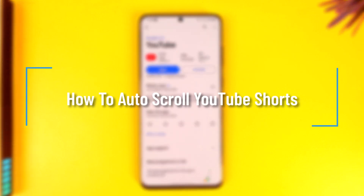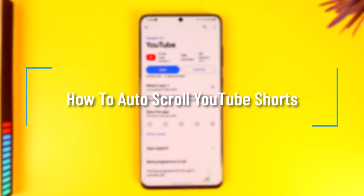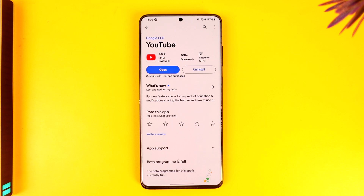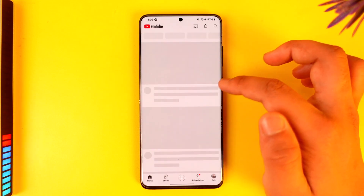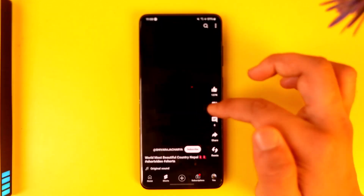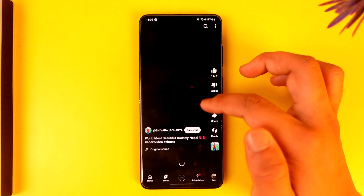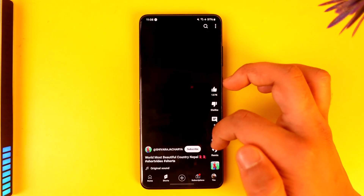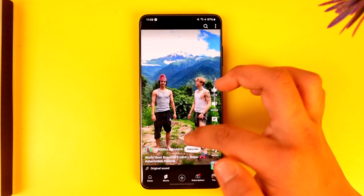How to auto scroll YouTube Shorts. Hey everybody, welcome back to the channel. In this video I will guide you on how you can auto scroll YouTube Shorts, so make sure to watch the video till the end. Now if you want to auto scroll YouTube Shorts whenever a certain video is complete, after a certain second, or anything as such,